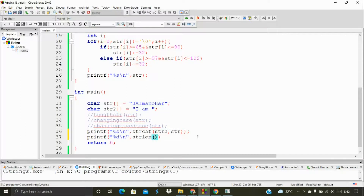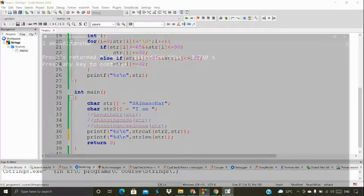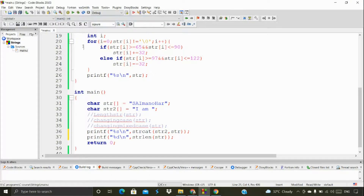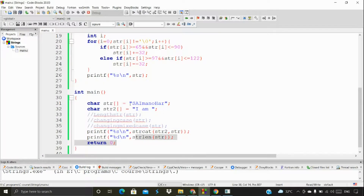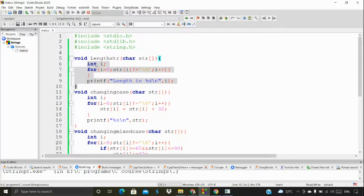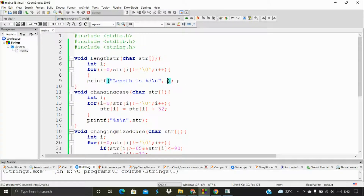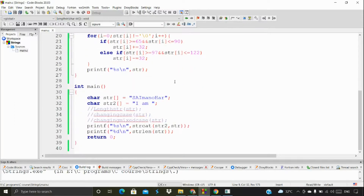Now let's explore strlen — the string length function. We use this predefined function the same way as before. Internally it counts the characters. Either way the result is the same — it counts the length of the string.